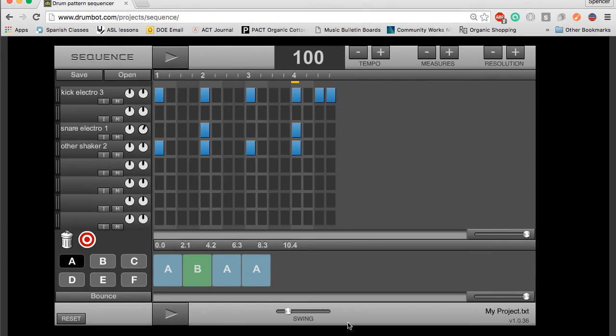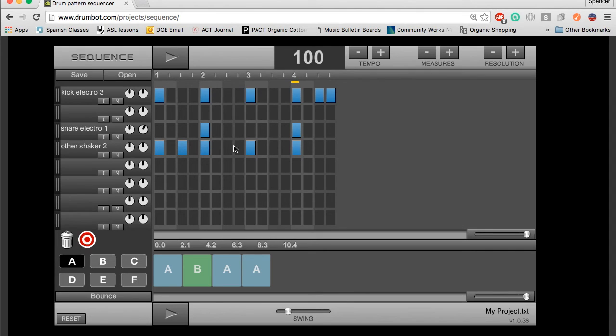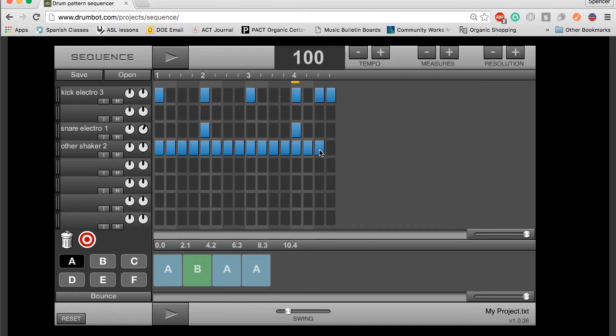Another function down here I want to point out is the swing function. So, if I take drumbeat A, and I have sixteenth notes here, let's play that.